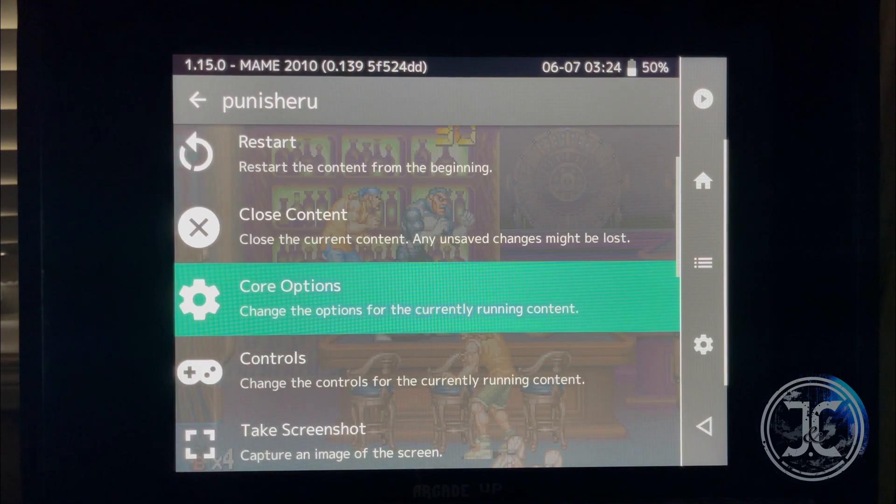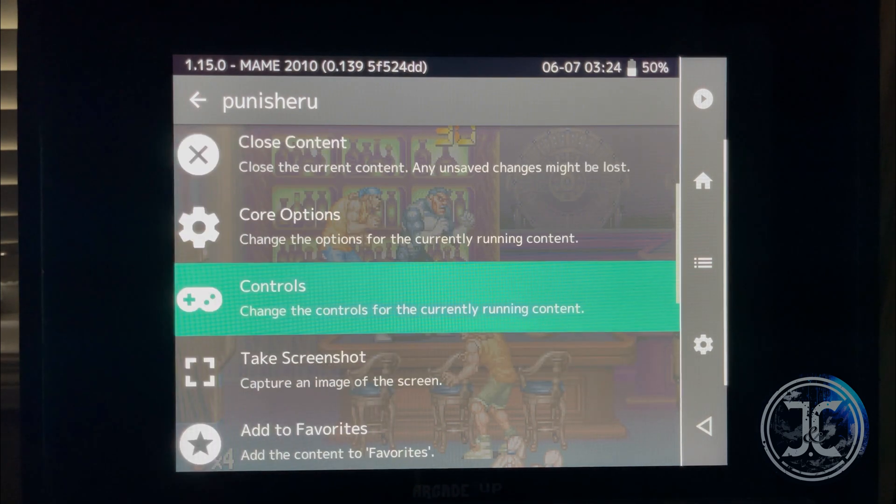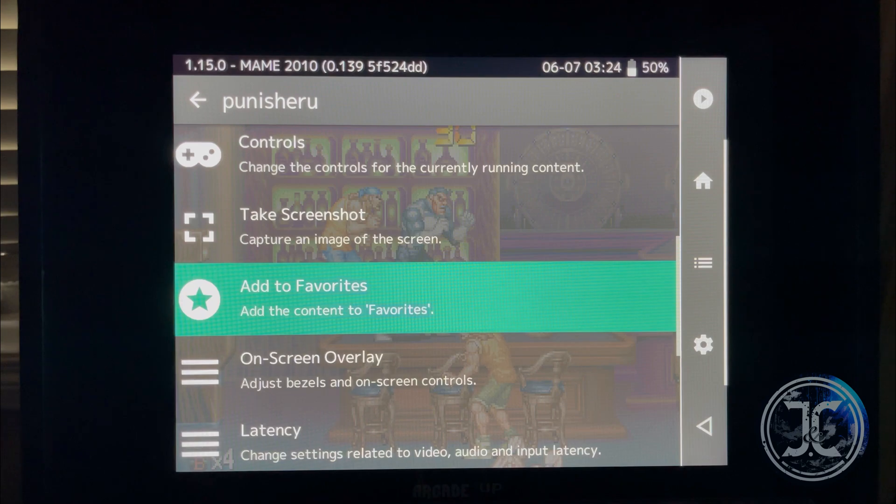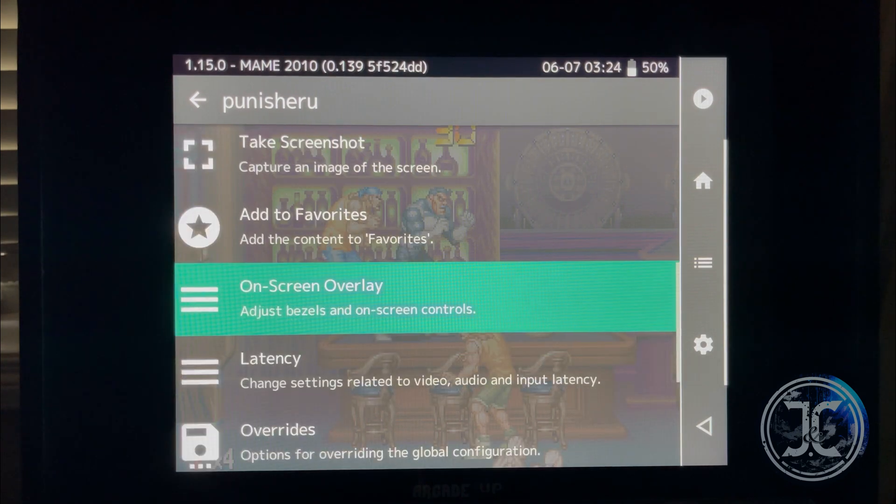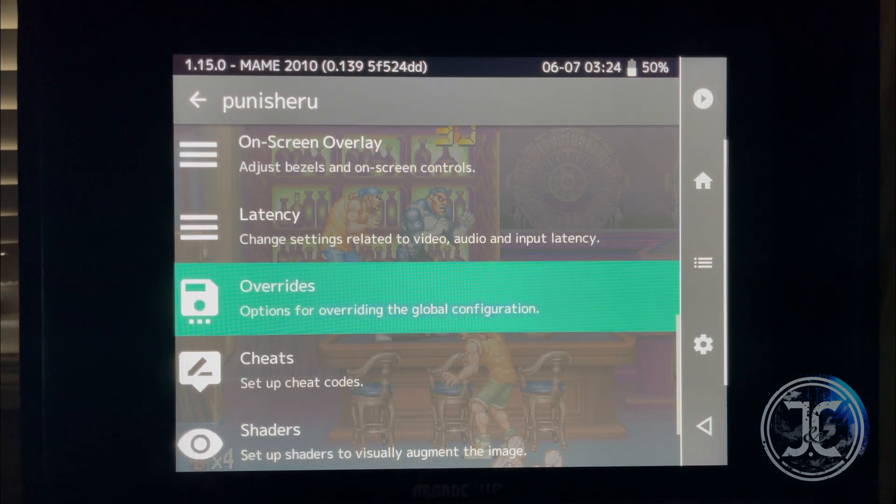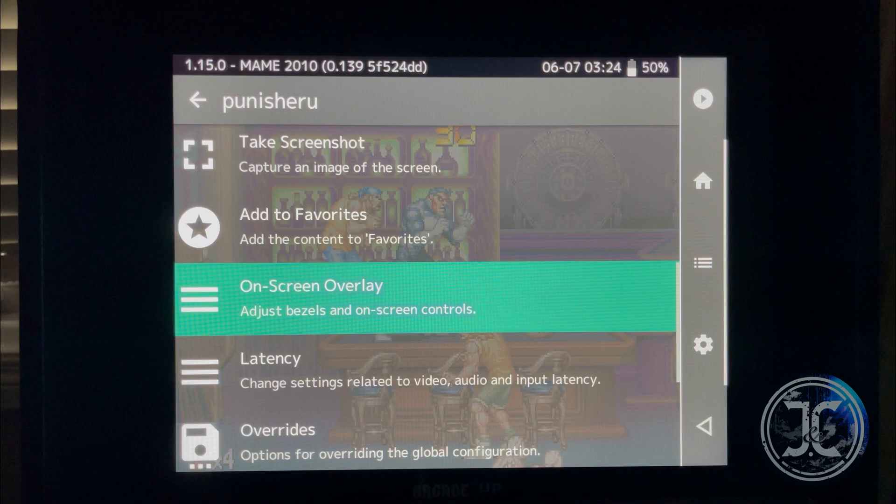Within this menu, you'll be able to take screenshots, add games to your favorites list, and depending on the core being used, you'll also be able to save states.